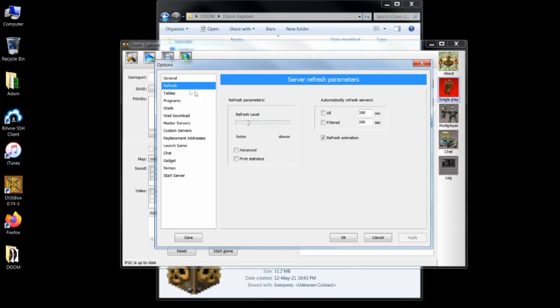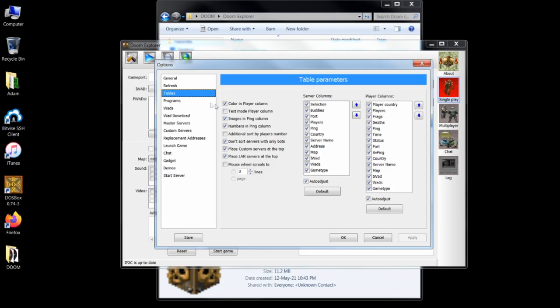Under the tables tab, click the additional sort by players number box. This pushes servers populated with players to the top of the list so you can most easily find games that are currently active.